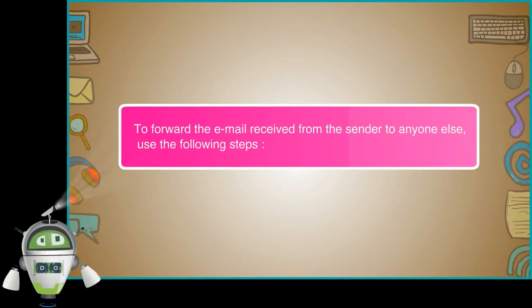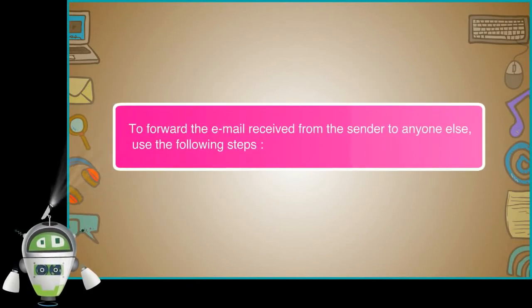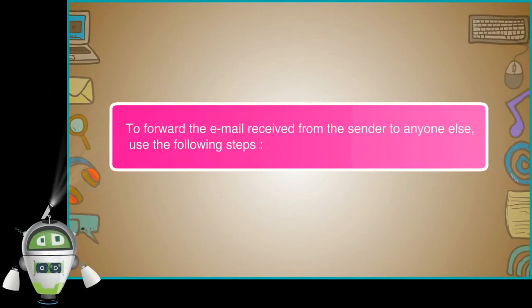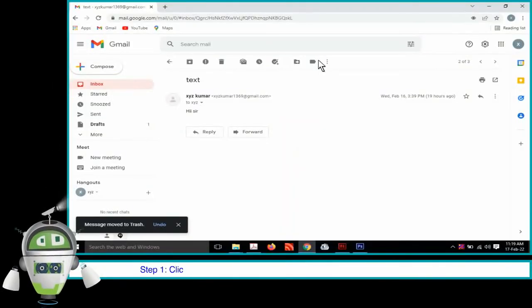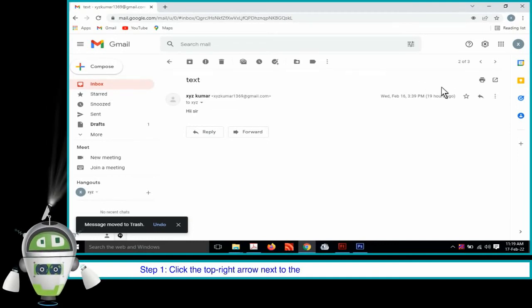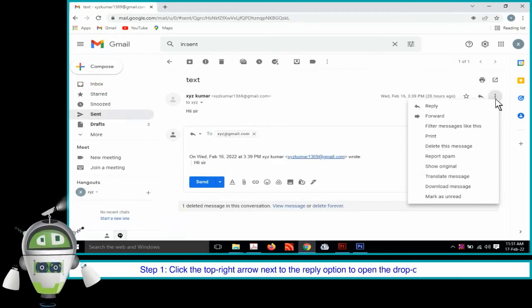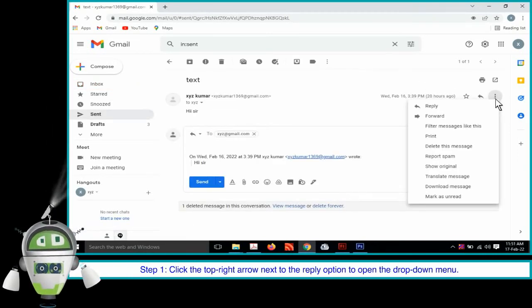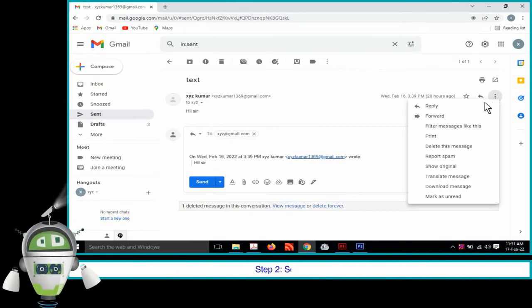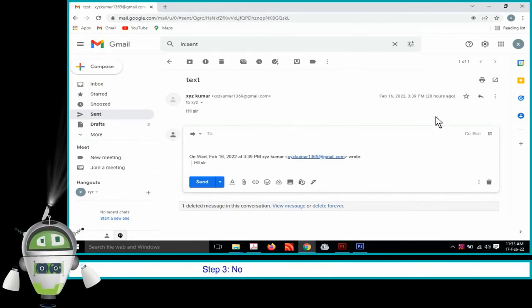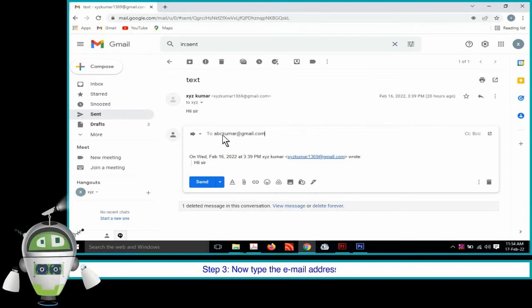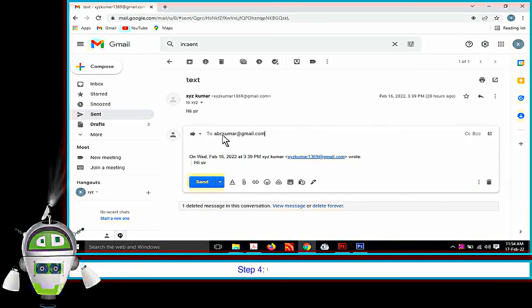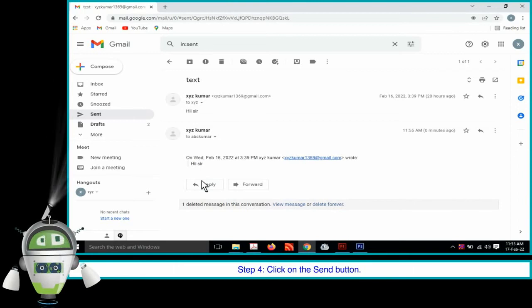To forward the email received from the sender to anyone else, use the following steps. Step 1. Click the top right arrow next to the reply option to open the drop down menu. Step 2. Select forward. Step 3. Now type the email address in the to field. Step 4. Click on the send button.